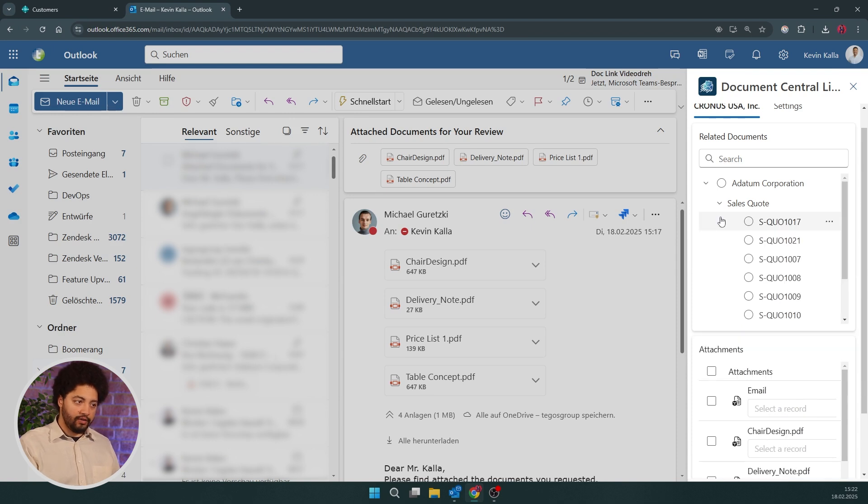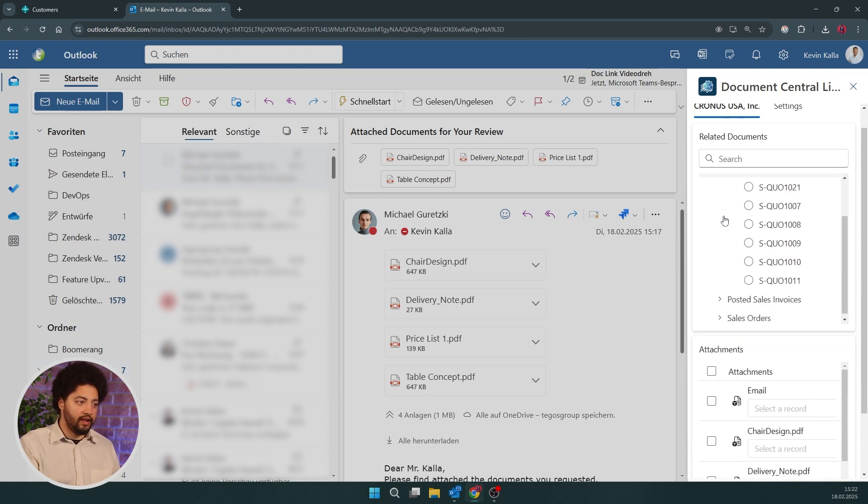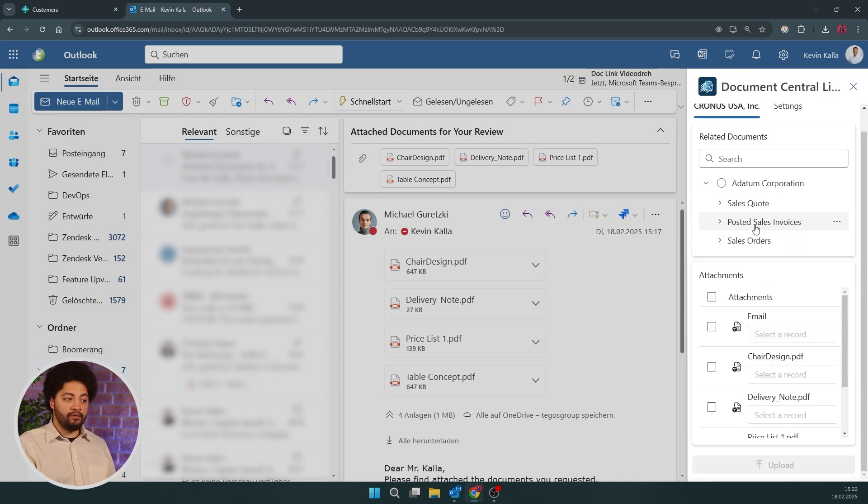And here, for example, we see all the sales quotes, we see the posted sales invoices and sales orders. So I can straight up just select, for example, a sales order and then upload the documents. So let's do that.